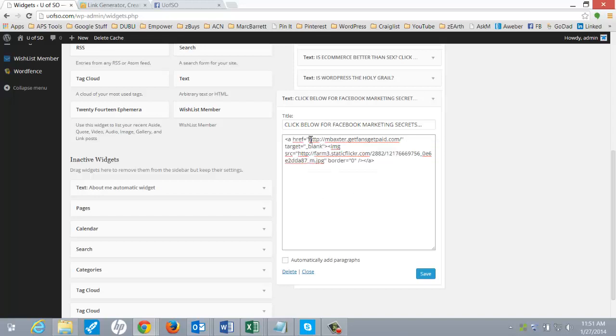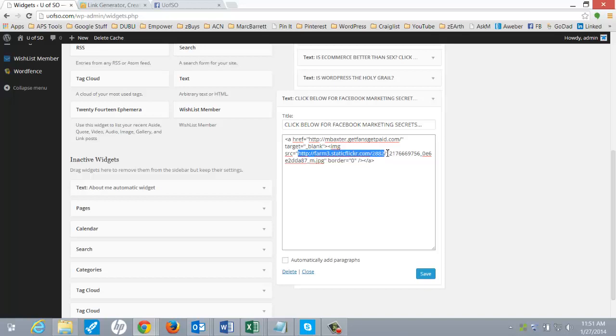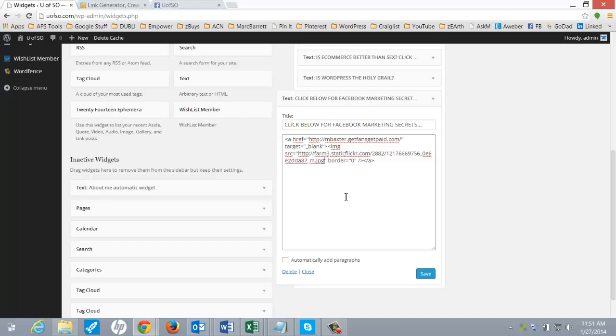Now this up here was my affiliate link. And then down here, this was basically my image. Now you can probably just keep this sort of format and use it every time. But I'm just going to show you a nice little tool.